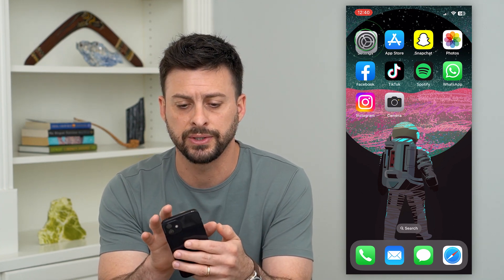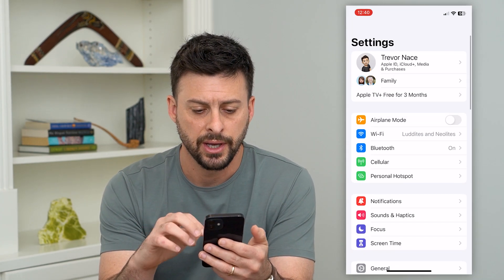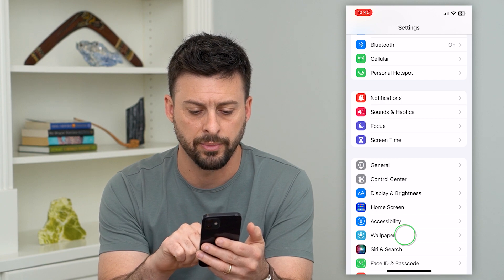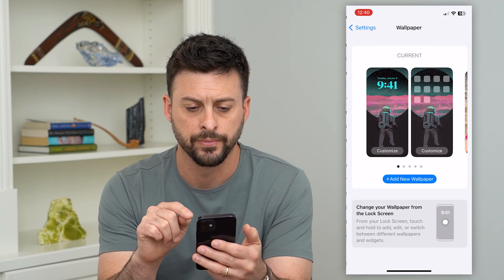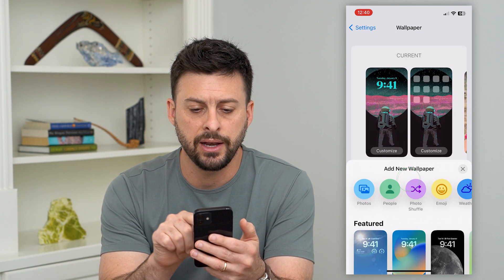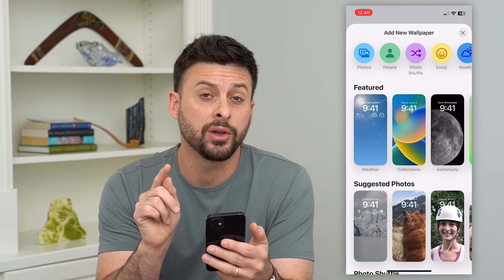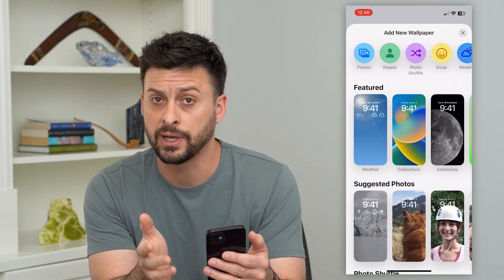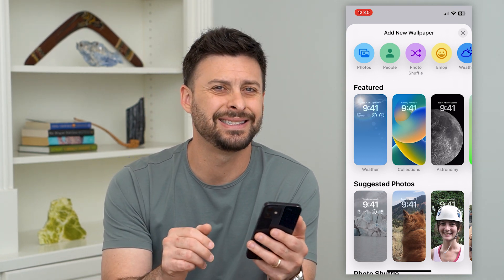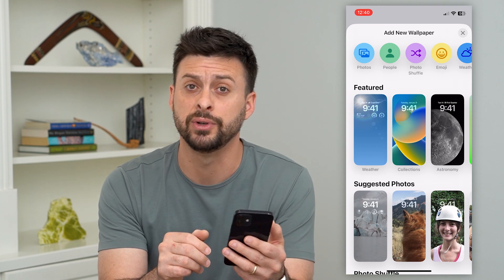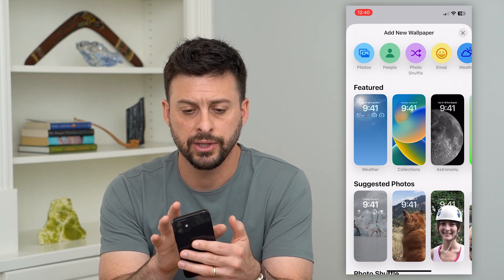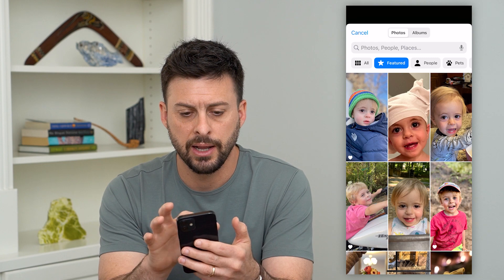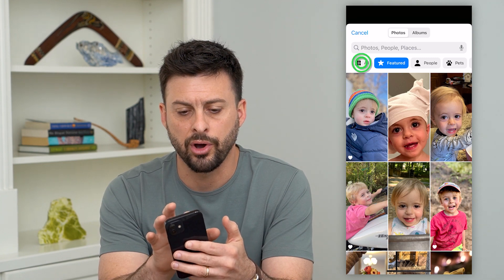Let's hop into Settings and scroll down and tap on Wallpaper towards the bottom. Now I'll hit Add New and walk you through a couple of different scenarios on why some images have the depth effect and some do not. Let's tap on Photos at the top left and tap on All.